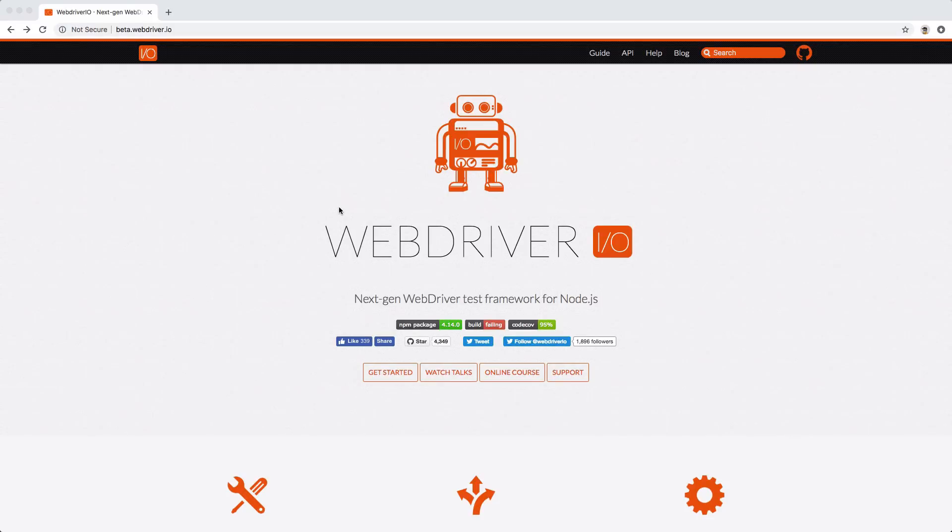Howdy folks, Kevin here. In today's video, I'm going to be taking a look at the next version that will soon be released of WebDriver.io, also known as version 5.